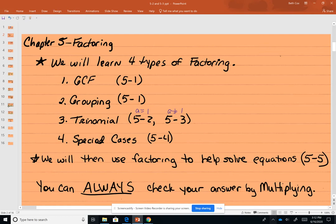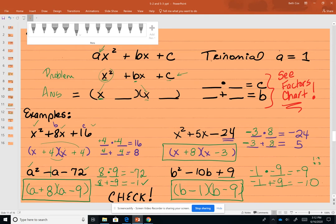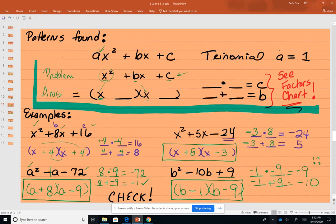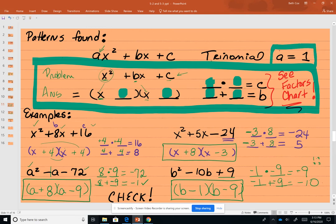Remember, we went and looked at these patterns. When the problem looks like that, we have answers — two numbers. We figure out what they are and they go in the factored form. That's when A is 1. Now we're going to learn what to do when A is not 1.